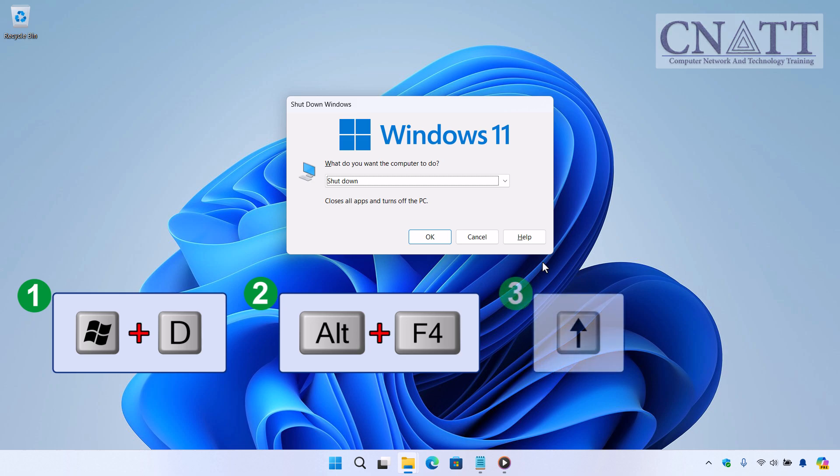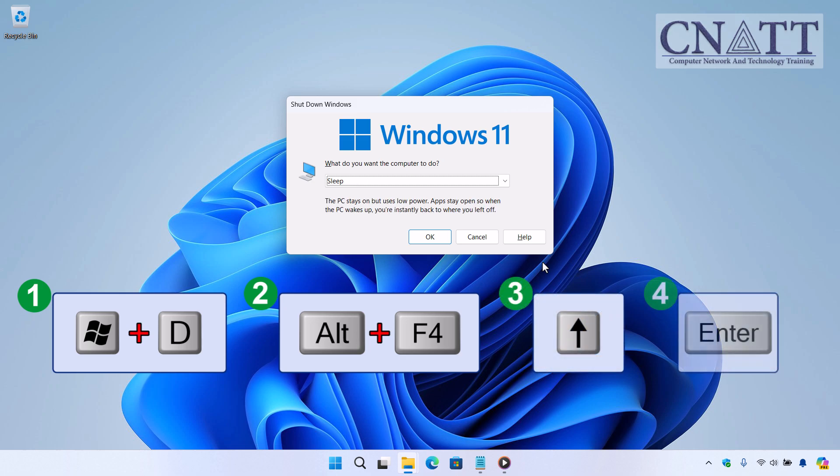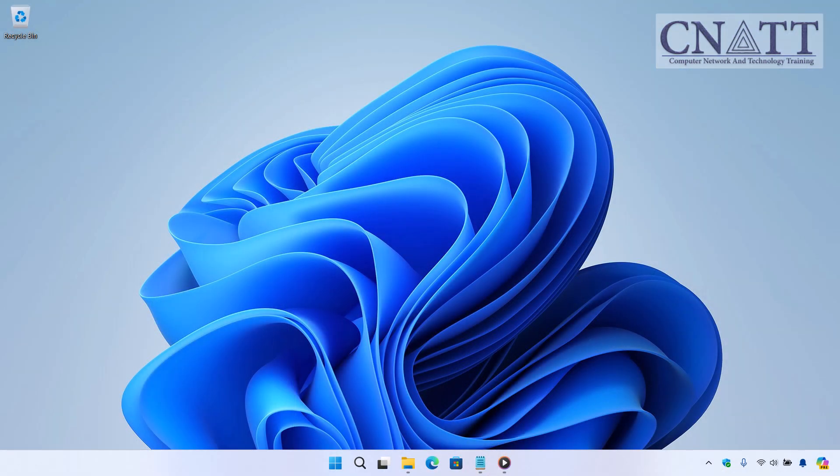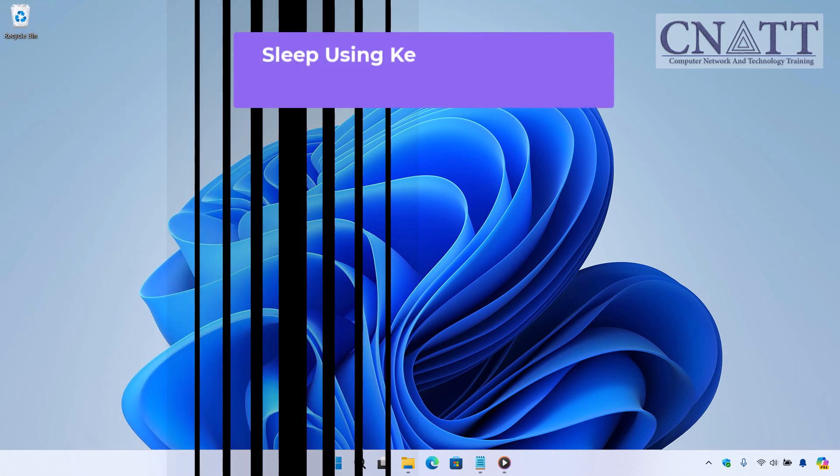This will bring up a menu with shutdown options. Press the up arrow key to select Sleep, then press Enter. You can also perform this action with the mouse. These are quick and easy methods if you don't want to use the Start menu.